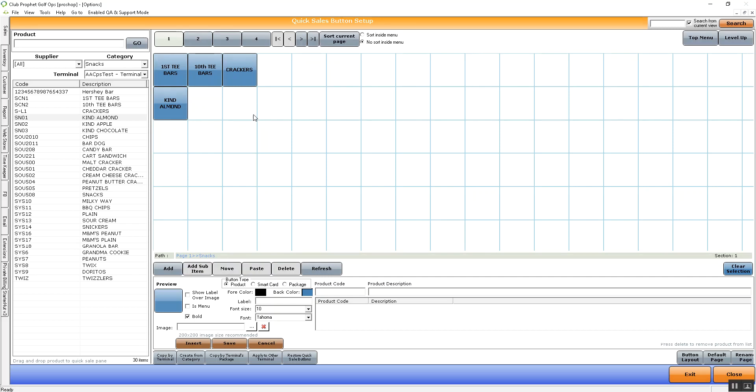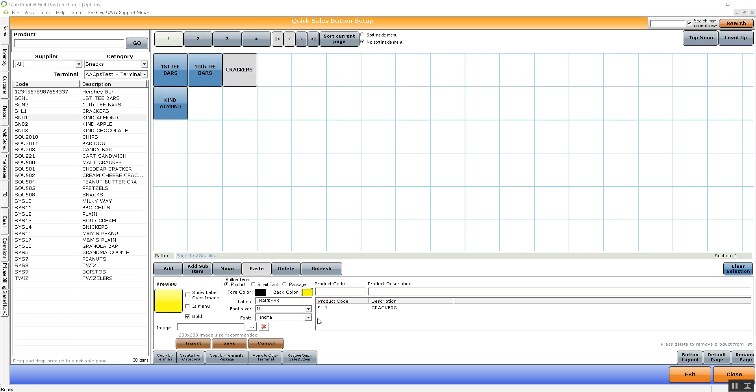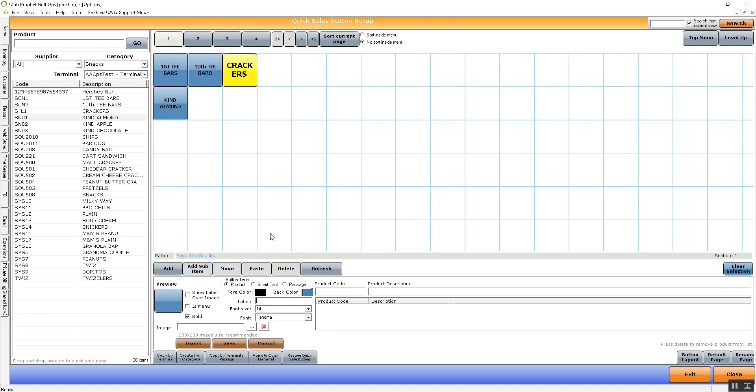After you have the buttons on here, you can click on them again and make any edits you'd like again. Maybe change the color, font, image, whatever you want.